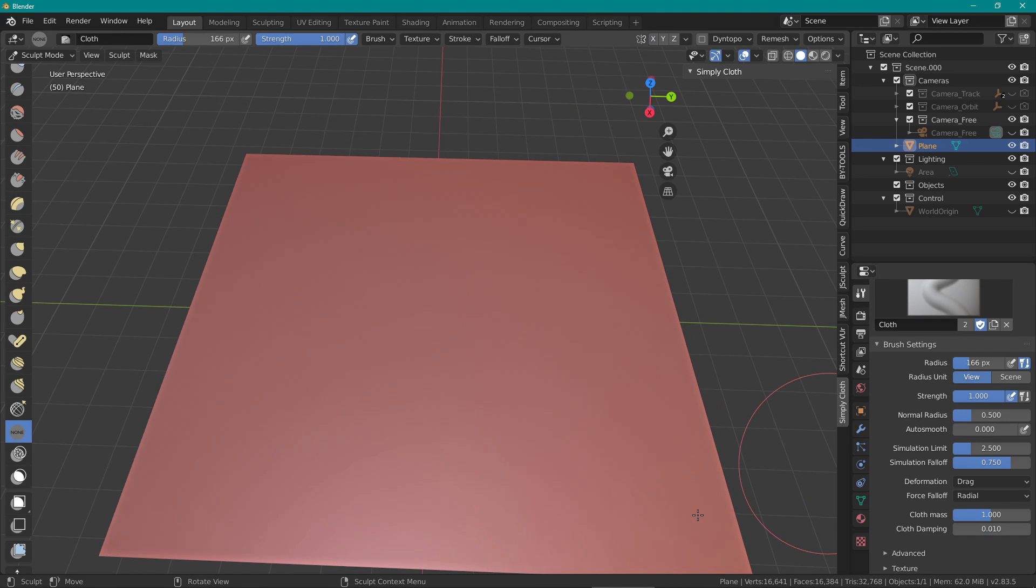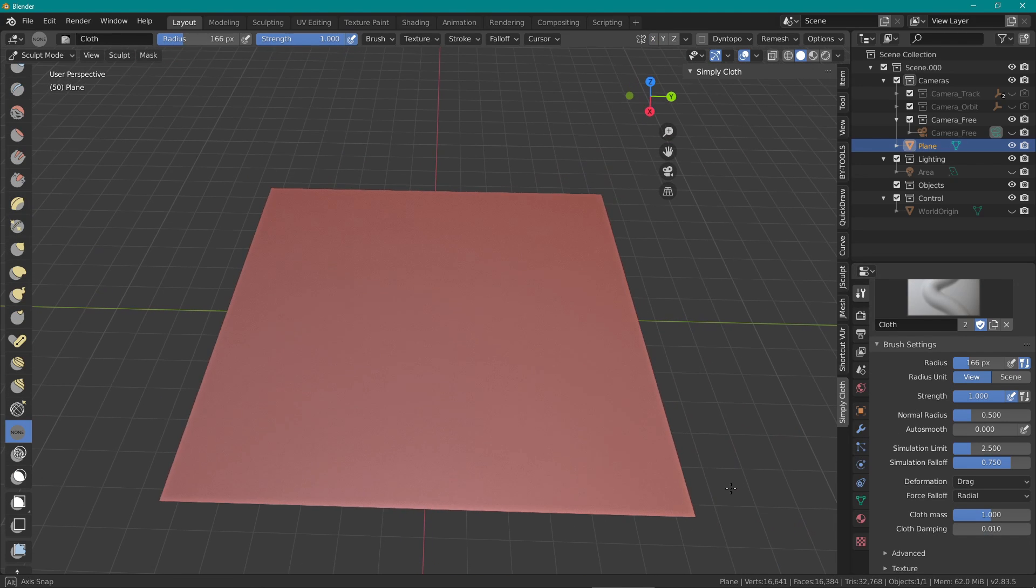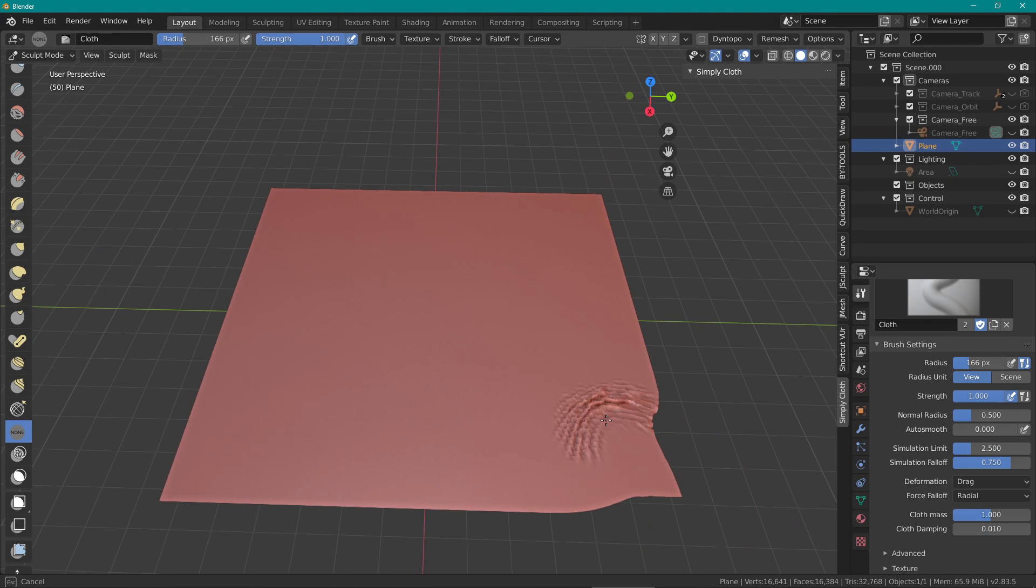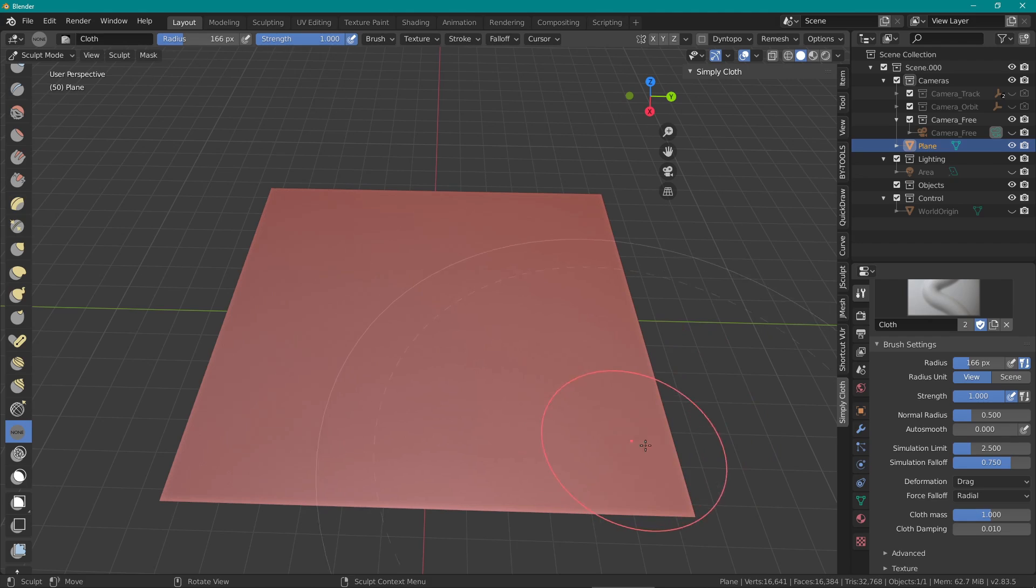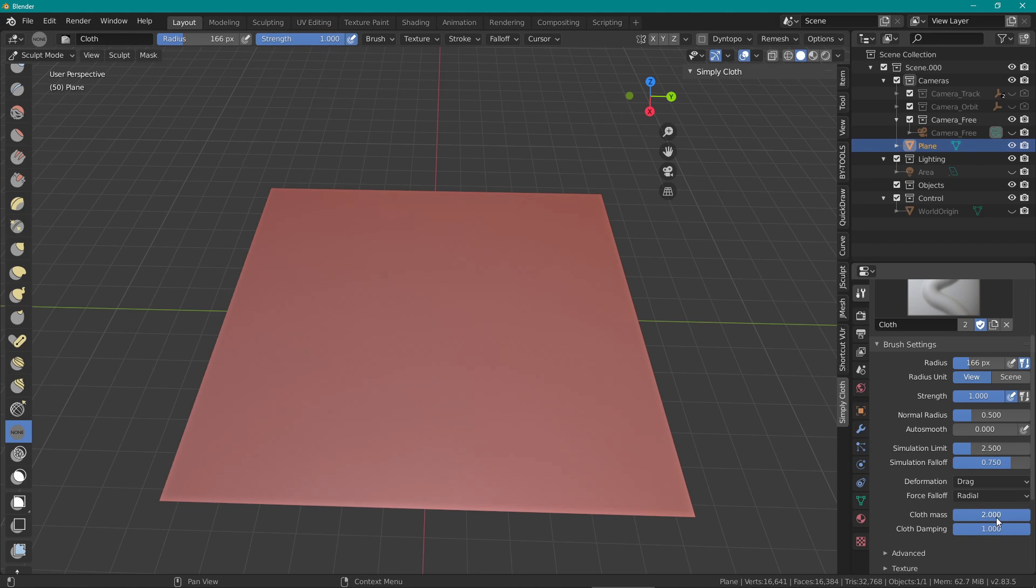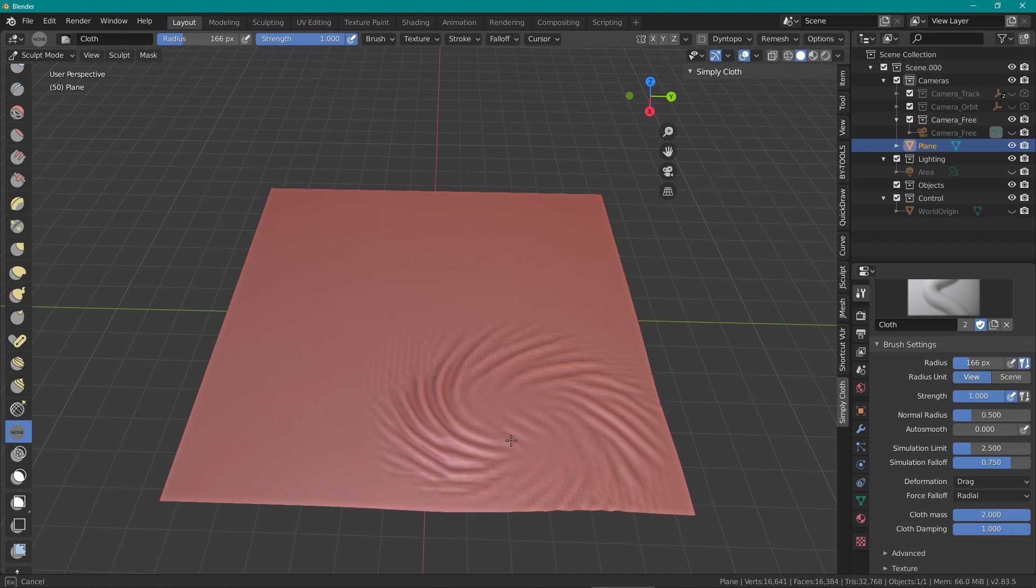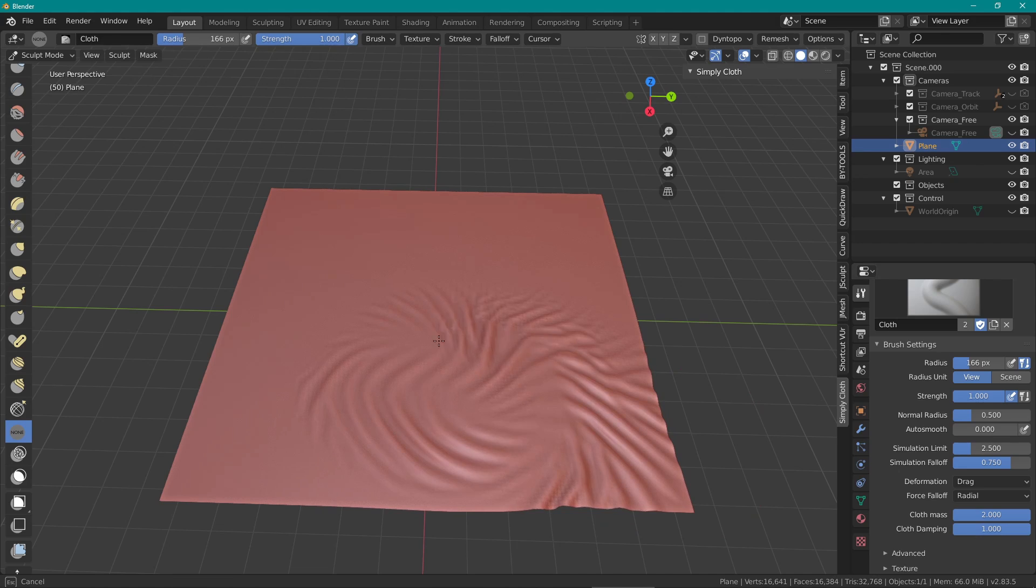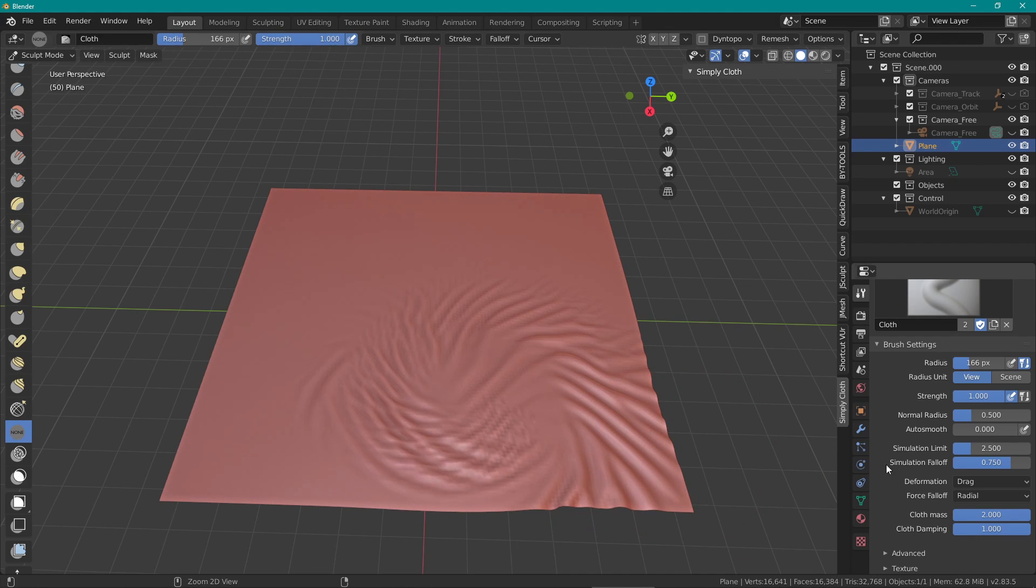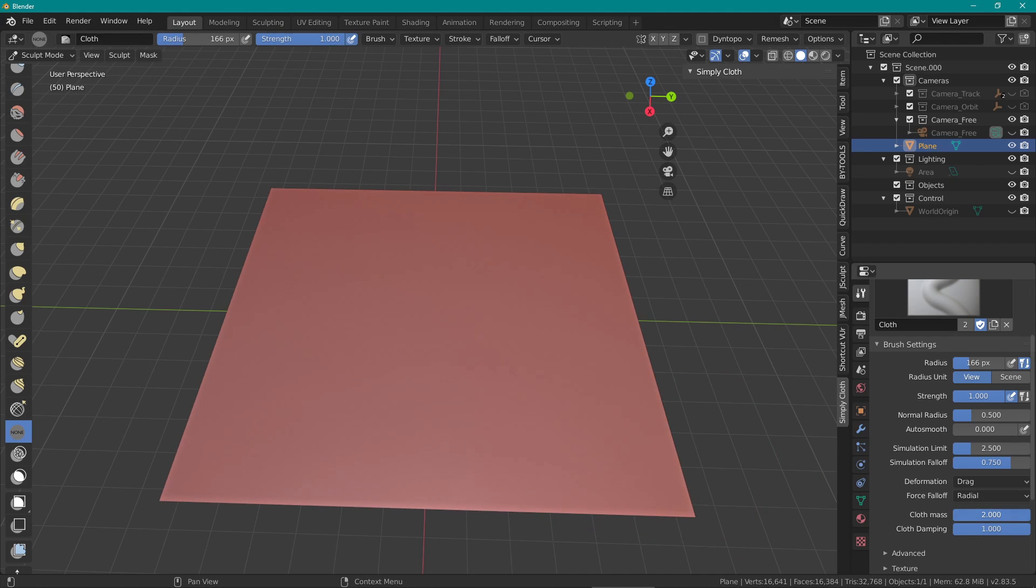As I've understood, the higher you set cloth mass, the heavier the fabric behaves. Basically, the effect is less intense. As for damping, the higher you set the number, the less of an effect it will have. These will be the two most important settings while using the cloth brush as it really affects the way you interact with the mesh. So yeah, let's go through the deformations.